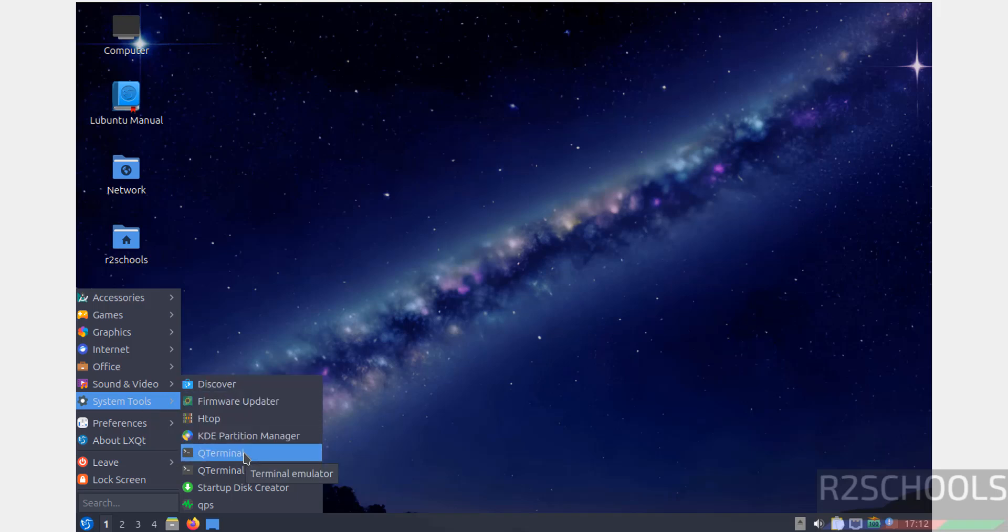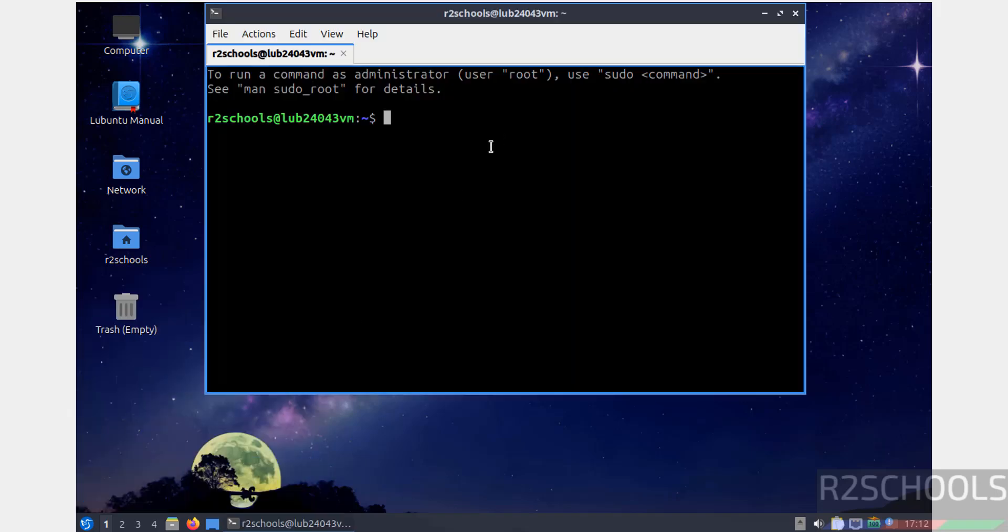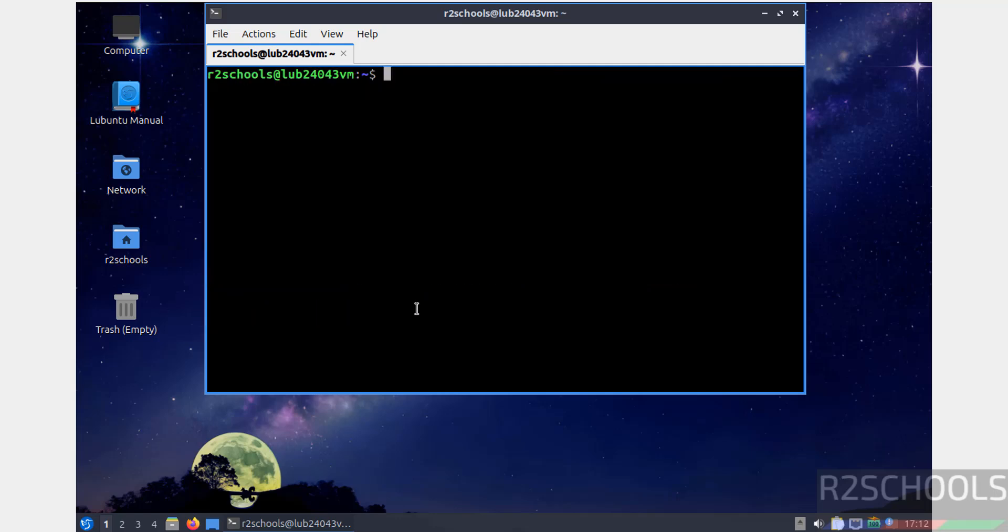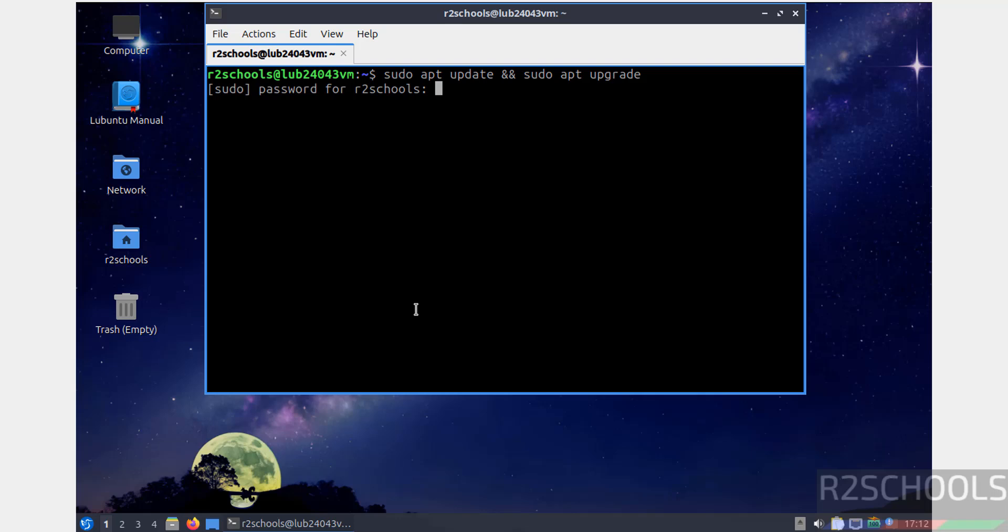Now verify the version that we have installed: more /etc/os-release. See, we have installed 24.04.3. The first step after connecting to Lubuntu is we have to update the packages: sudo apt update, then sudo apt upgrade. Hit enter, then provide the password of this user.